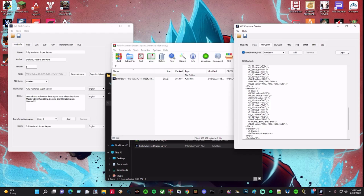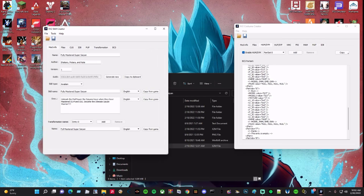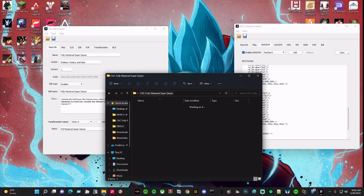That file basically tells you that if any of these values — whether it be the face, the eyes, the hair, the bust, whatever value it reads — it will make you transform into said item on your transformation. For example, when I did the fully mastered Super Saiyan, I basically took the original transformation and reworked it by adding a shirtless mode and then the Super Saiyan 4 hair. For the bust I have 827, which is the custom bust.